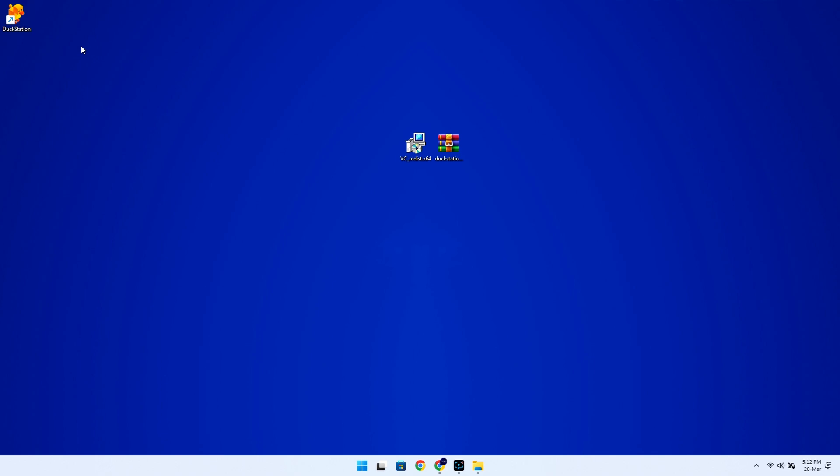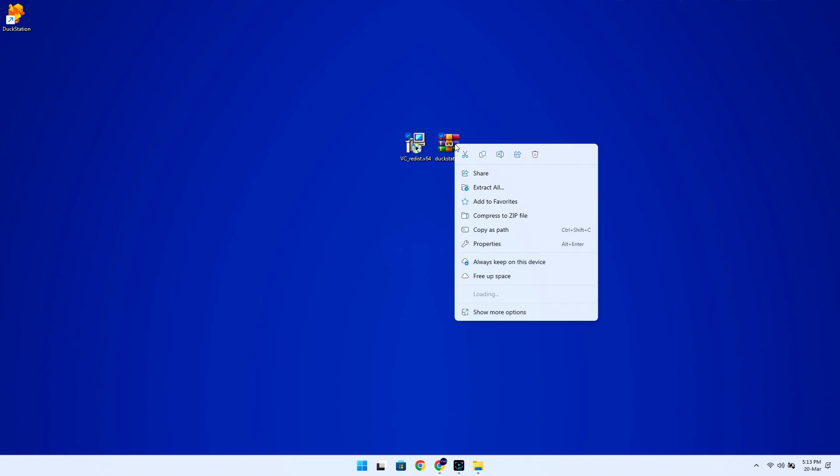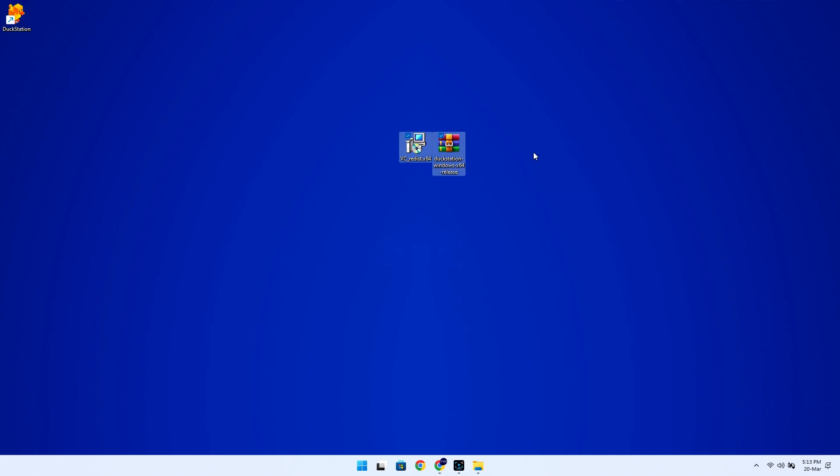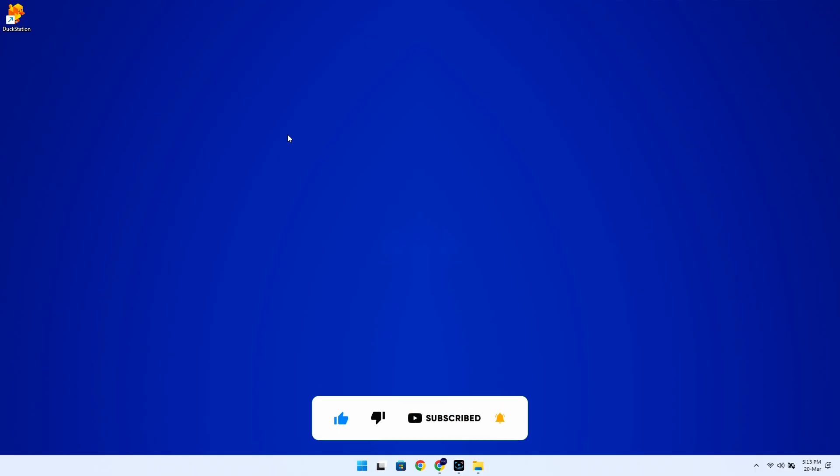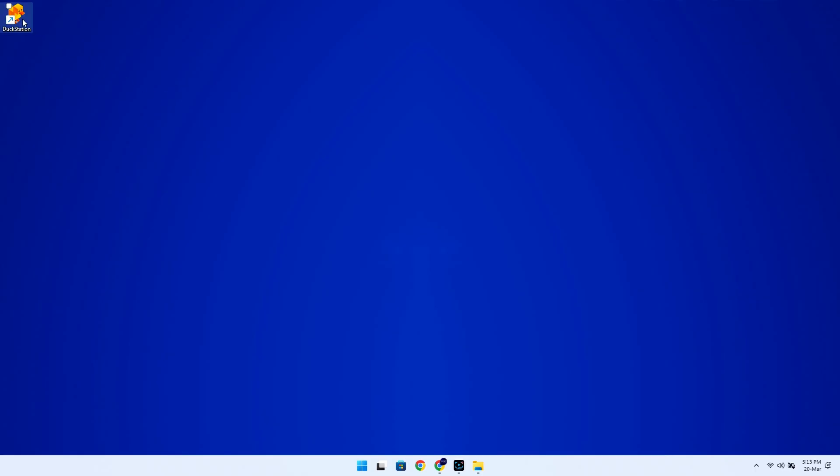All right, once you're done with all this, you can now delete all the installation files because we don't need them anymore. And now it's time to launch the emulator. But before that, I would like to tell you that if this video is being helpful to you so far, make sure you drop a like. I can't explain how much it means to me.